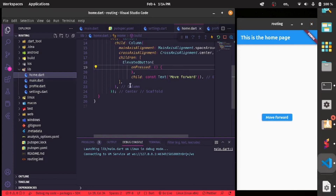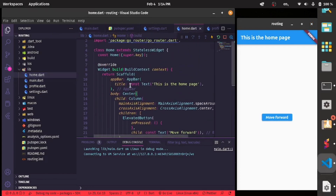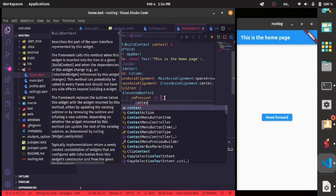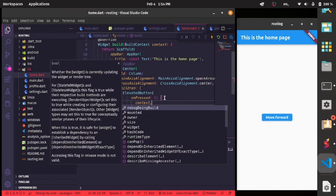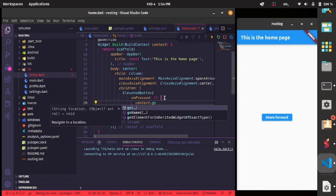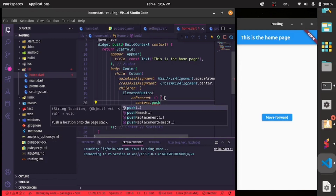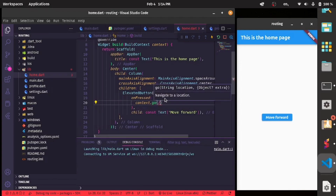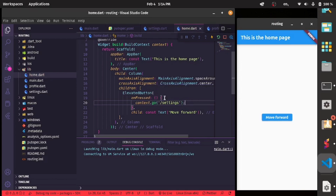We'll be using GoRouter to navigate forward. There are two ways to do this: you can use context.go or context.push. I'll explain the difference. For this page we'll use context.go to go to our settings page. After a hot reload, you can see we are able to move forward with context.go.